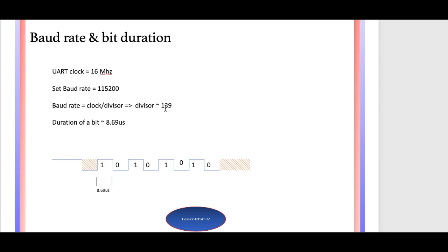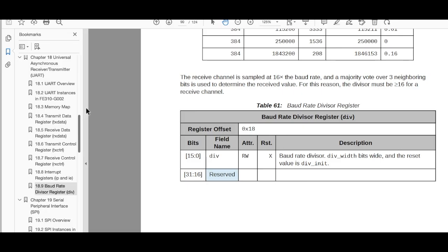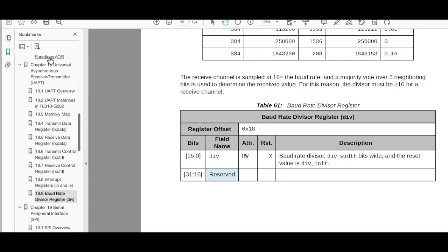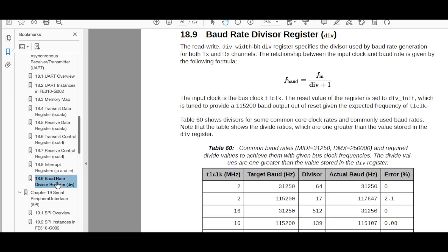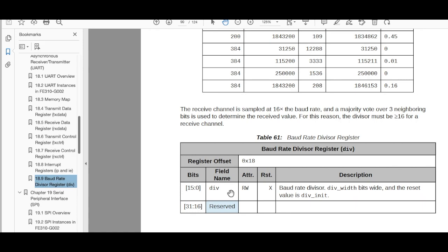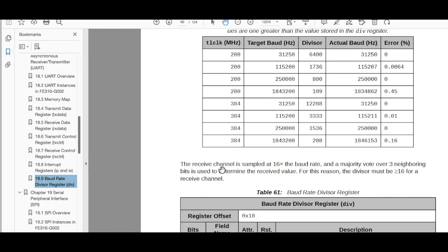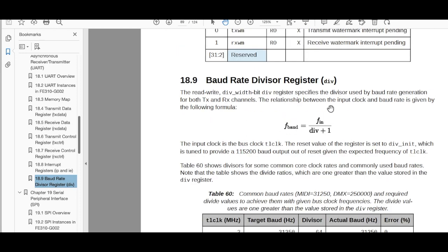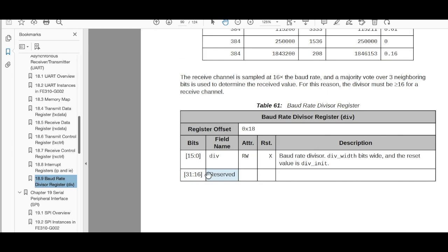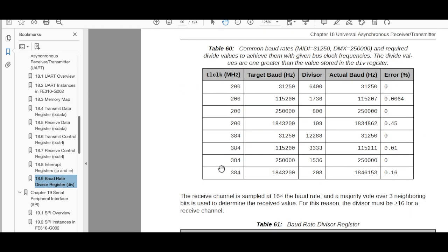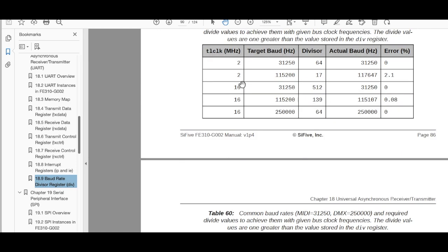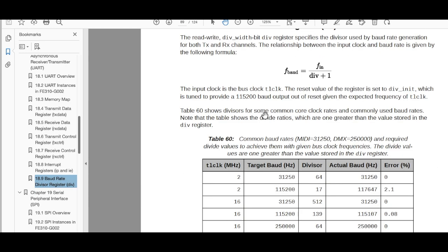This divisor value has to be set in the UART register. Looking at the FE310 manual UART section, the equation gives divisor value = 139 - 1 = 138 to be written into the register. You can also use the provided table: for a TileLink clock of 16 MHz and a target of 115200 baud, the divisor should be 139, which confirms our calculation.